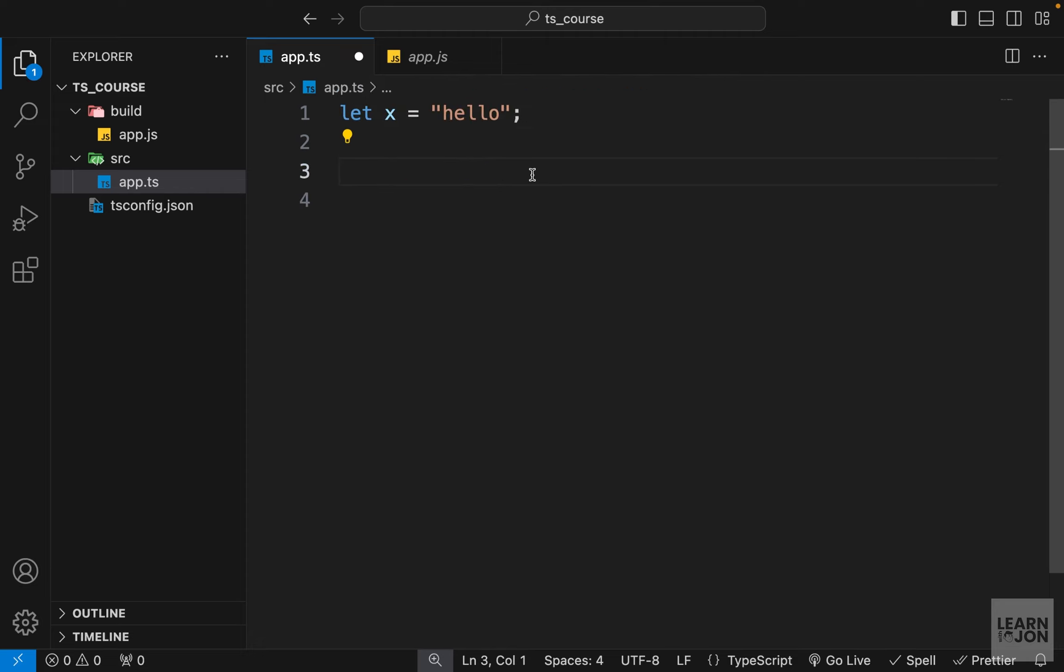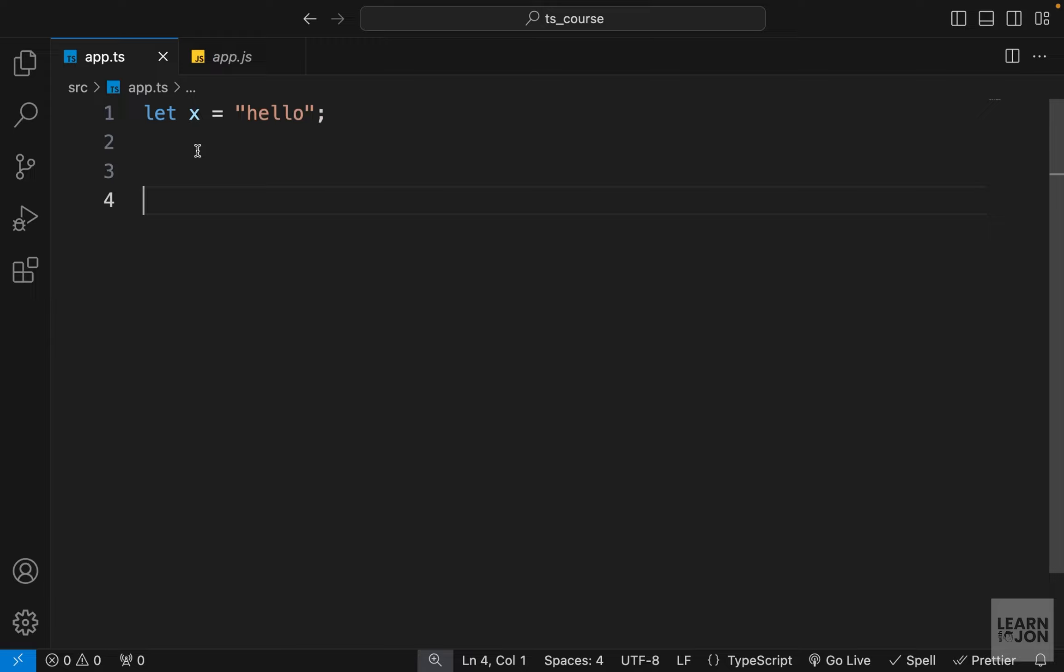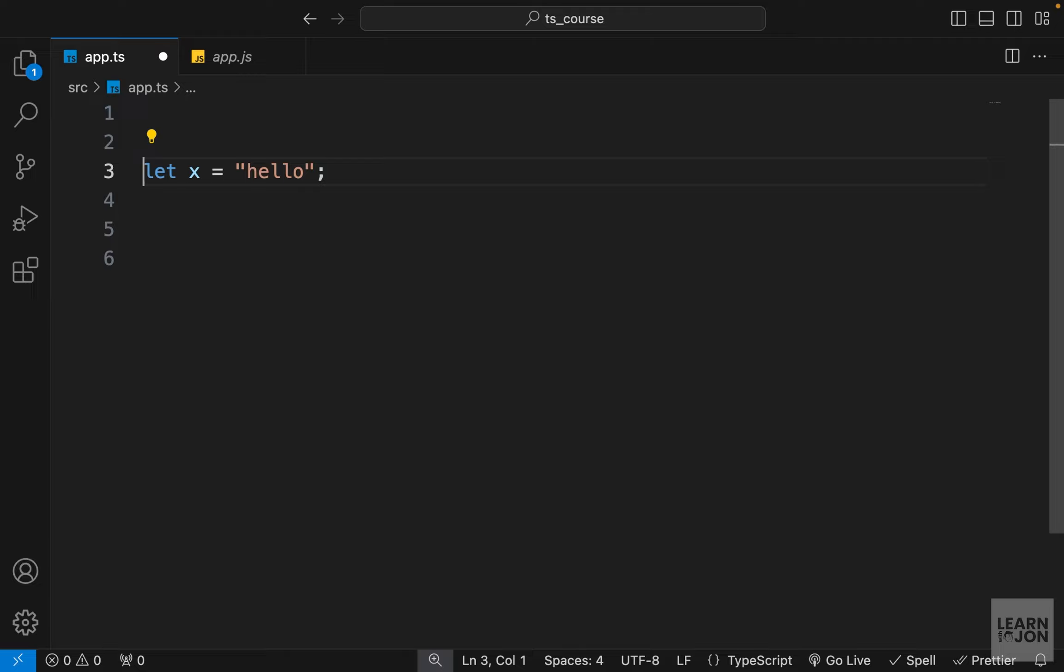If we hover over this x, VS Code is telling us that this x is set to string. This is called implicit type assignment in TypeScript. We're not saying this x is a string or a number or something, but the compiler recognized that this is a string based on the value.